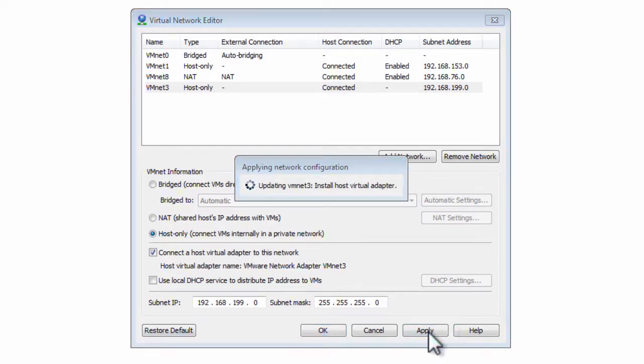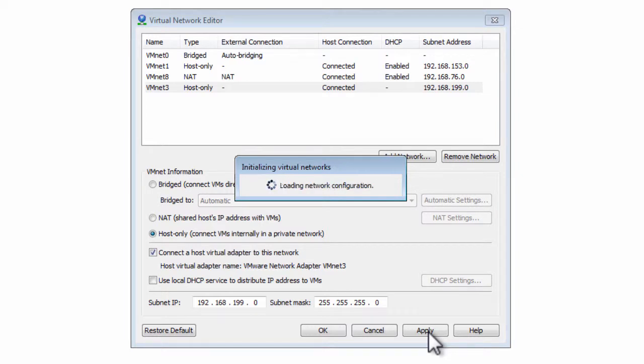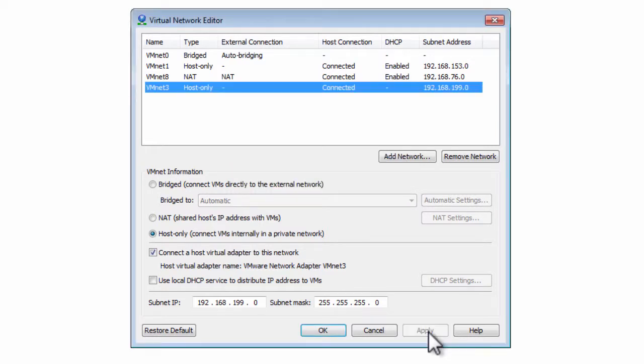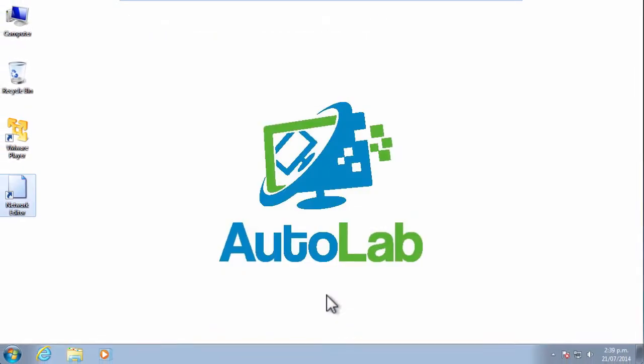We've left in place that the host should be connected to this network and that will give our workstation machine, our host that's running VMware Player, an IP address on the same subnet. That's all the configuration we need to make to VMware Player.